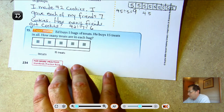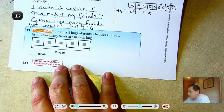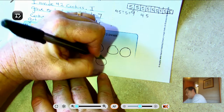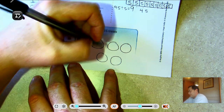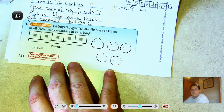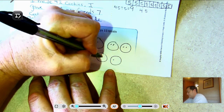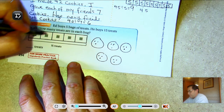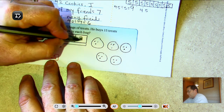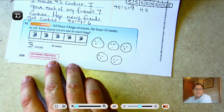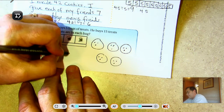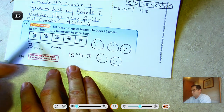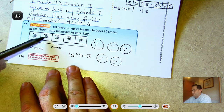Last problem: Ed buys 5 bags of treats and 15 treats in all — how many treats are in each bag? Drawing 5 circles and sharing 15 treats: 3, 6, 9, 12, 15 — each bag contains 3 treats. So 15 ÷ 5 = 3: there are 5 groups and in each group there are 3.